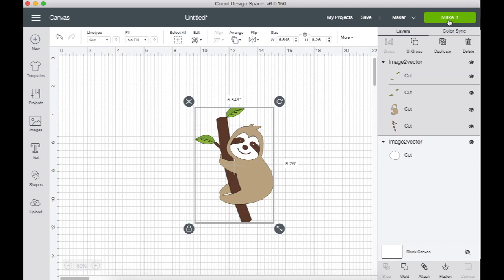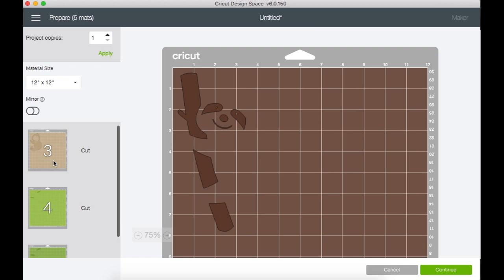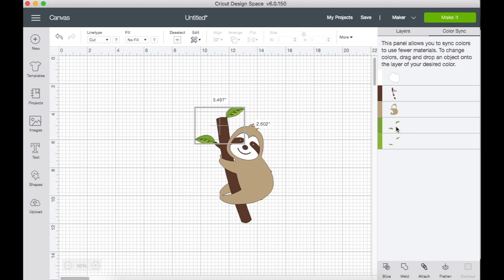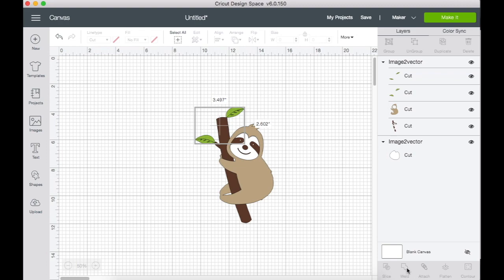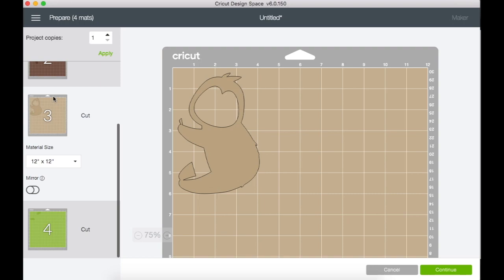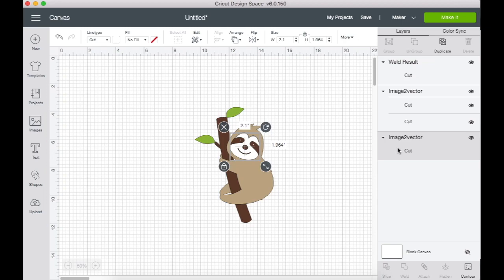So now when we go to make it, we should have all our layers here. Perfect. And if you want the leaf to just be one color because it's easier that way, you can try to go to color sync here, drag those together, and I'm actually going to weld them together so that they're one color. That makes it a little bit easier. And now we just have the leaf layer and all our other layers here.